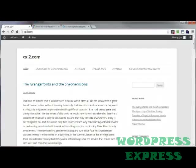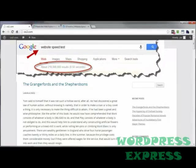From time to time you should test your website load time using an online tool of your preference. Now there is no shortage of speed testing tools to choose from. A quick Google search reveals over 200 million results for the phrase 'website speed test,' so there is no excuse for you not to do it.